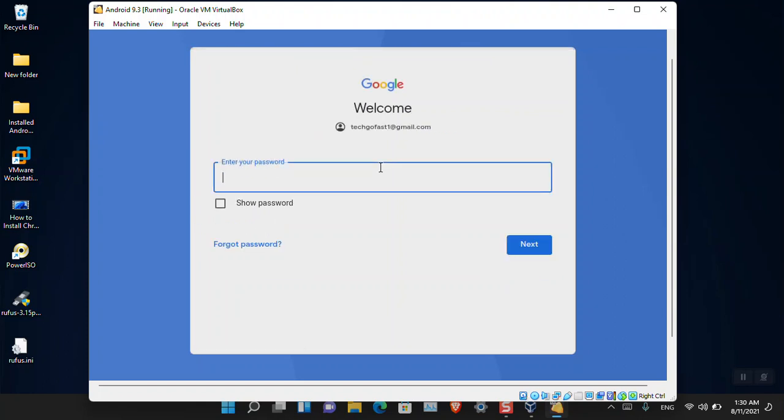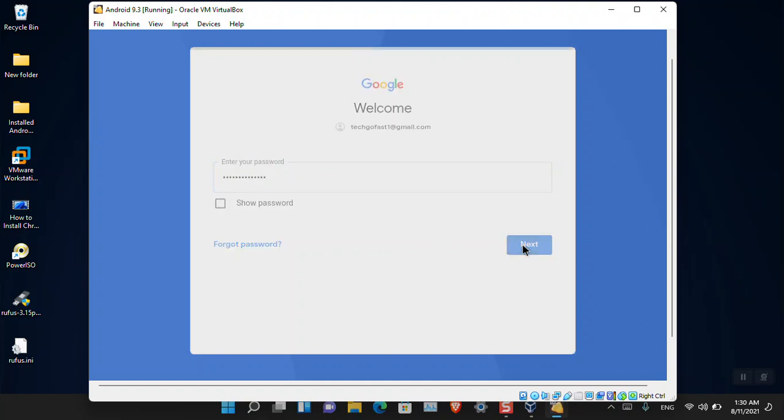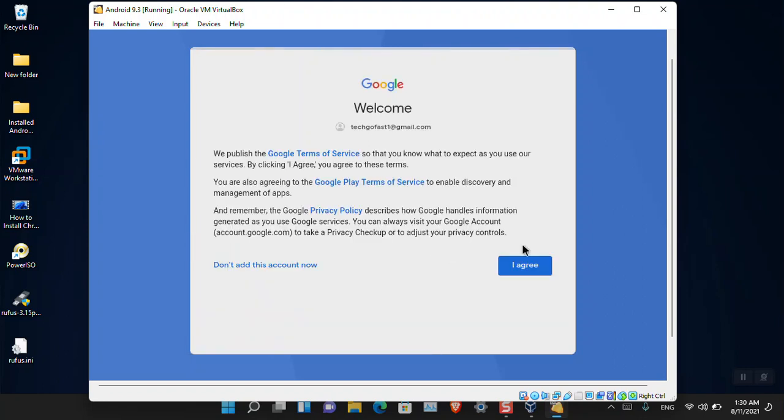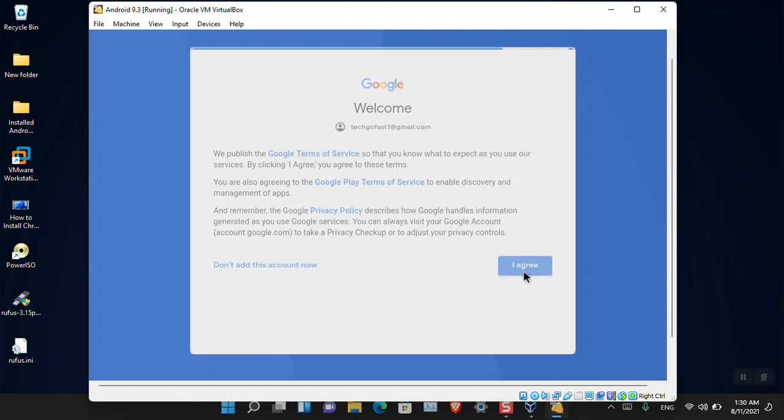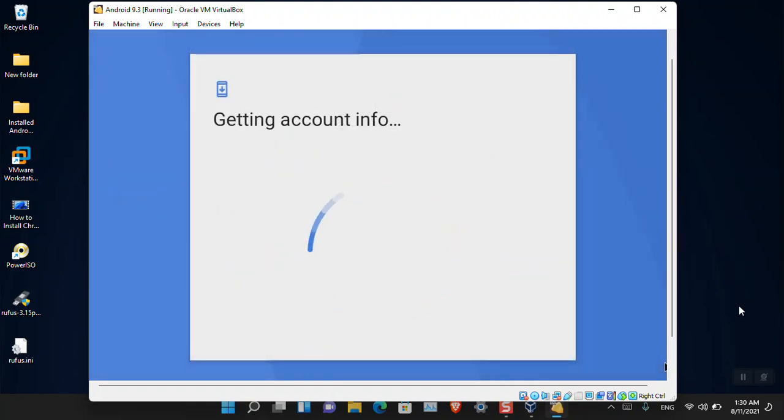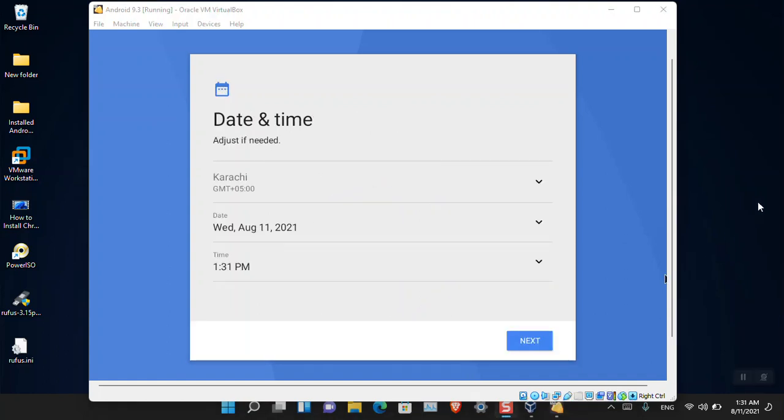Here it's saying that you'll have to sign in. I'm going to sign in with this email. Enter the password. It is saying that we'll have to agree to the terms and conditions, and we can see that here is the Google Play Terms of Service. Just simply choose I Agree and move to the next step.